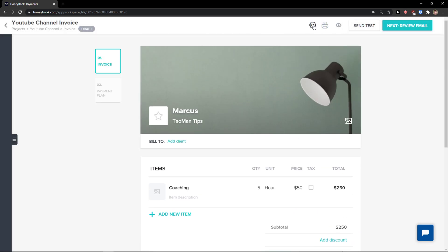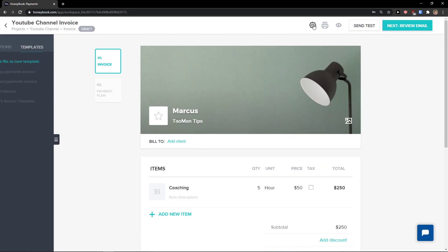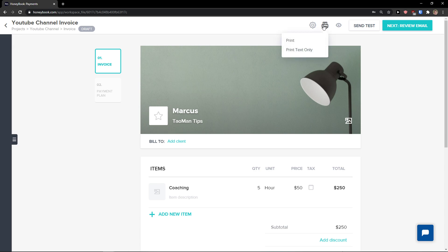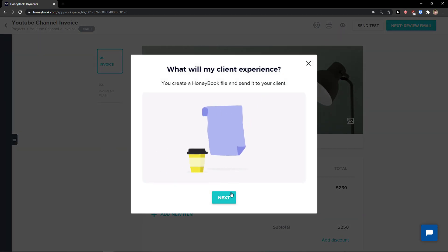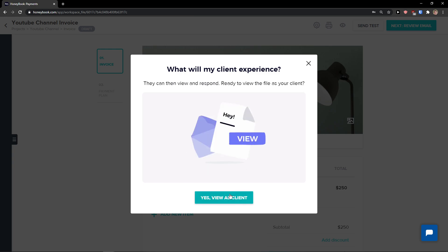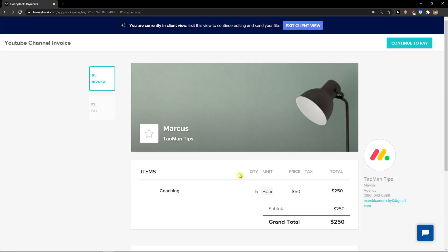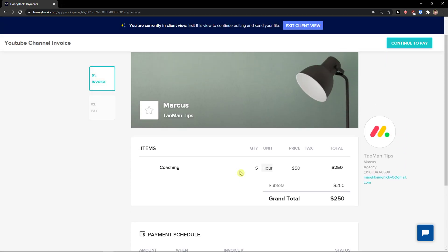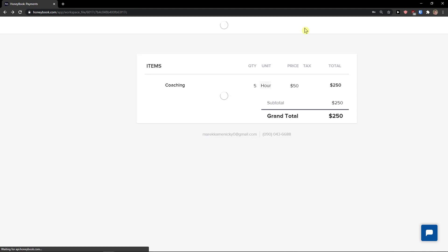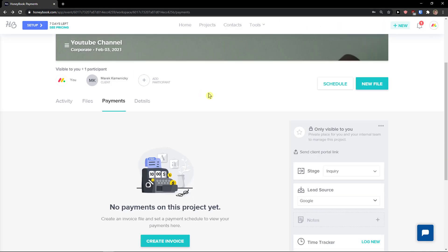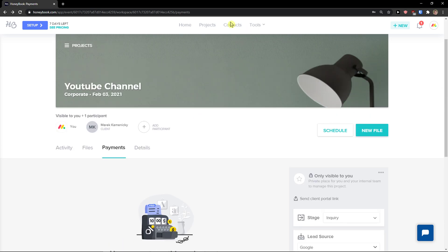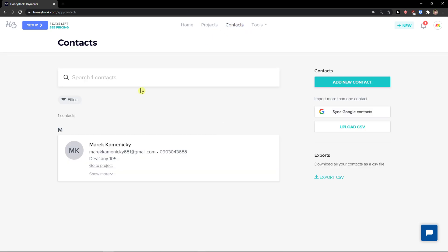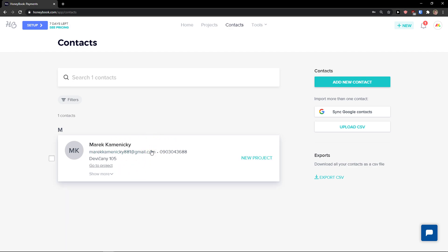You can also go to Settings, choose a template, and view how the client will see it. That's what the invoice will look like. You can also customize the text. This is how you create an invoice in HoneyBook.